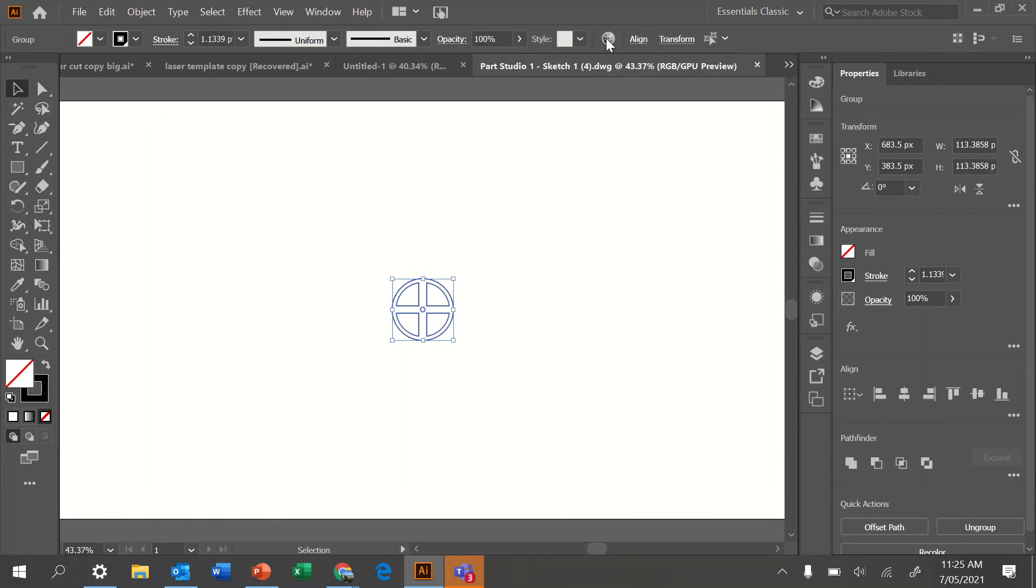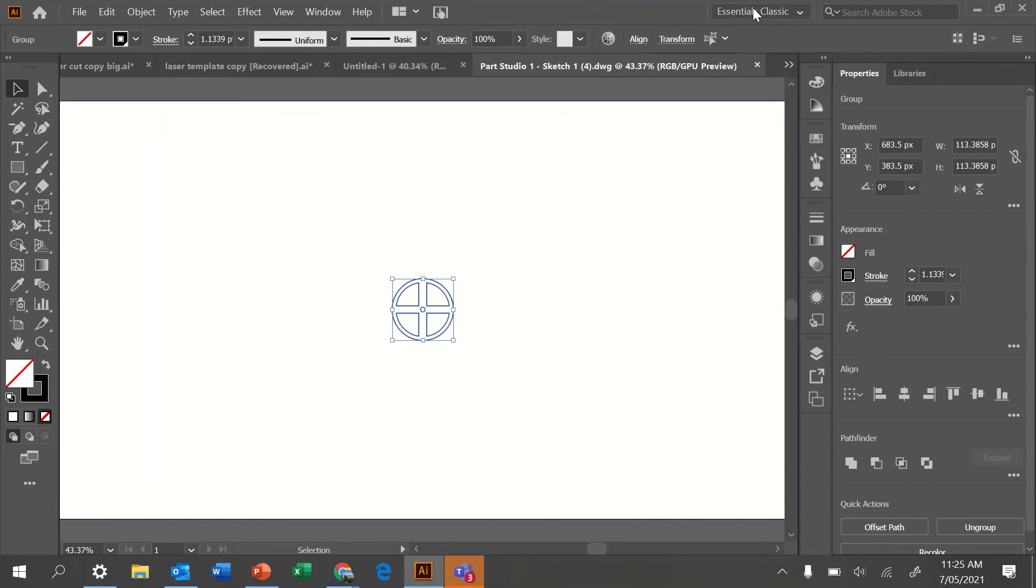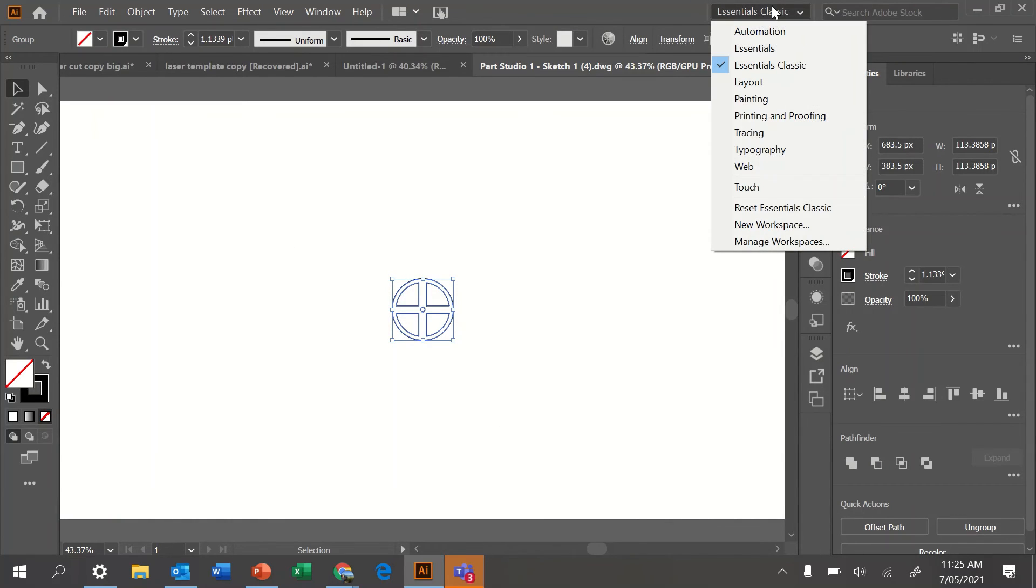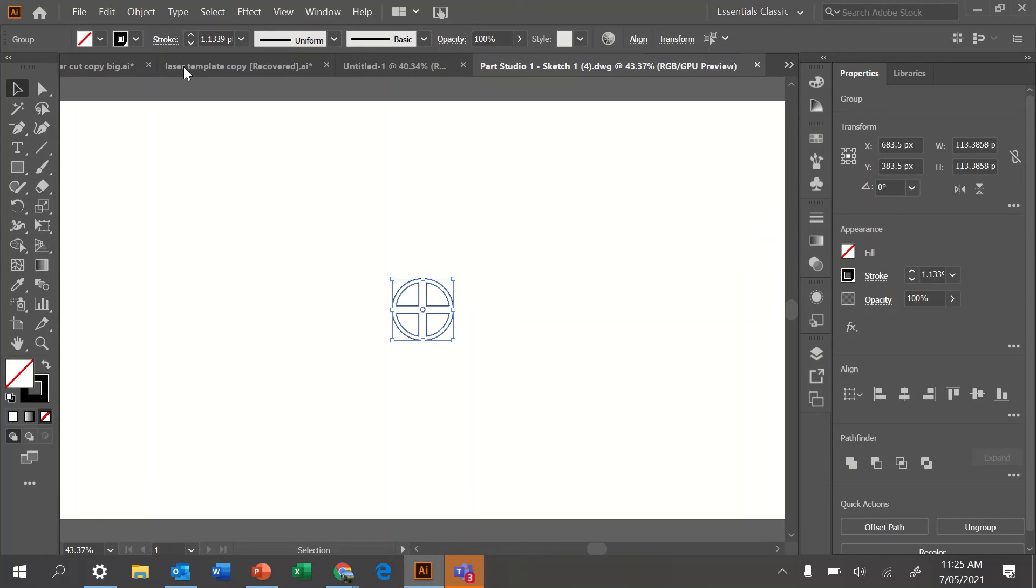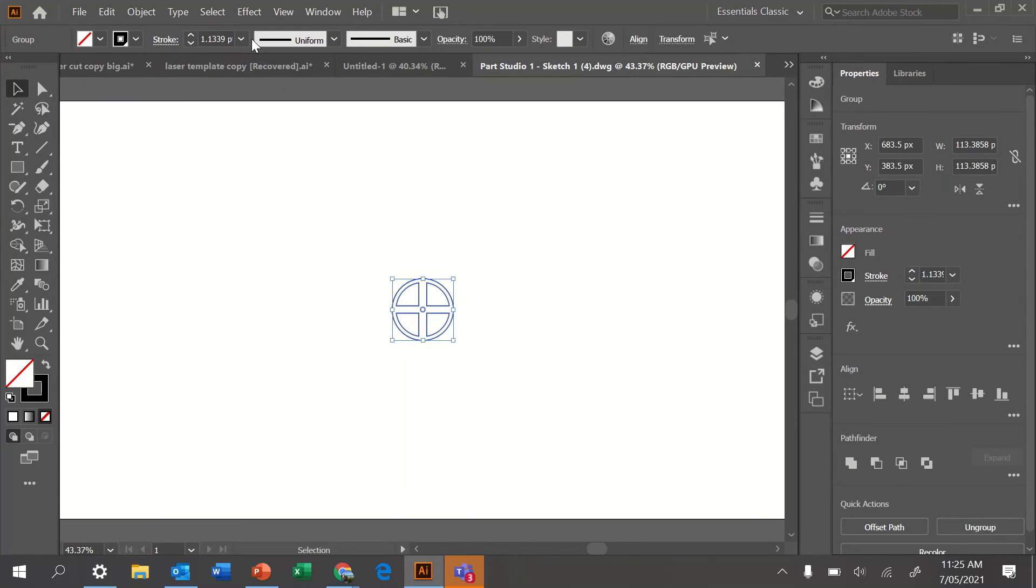If you highlight it, just like I have now, if your workspace doesn't look like mine, just click up here and change it to Essentials Classic. Over the top, you will have your color. Most importantly, change your stroke to 0.001. Hit enter.